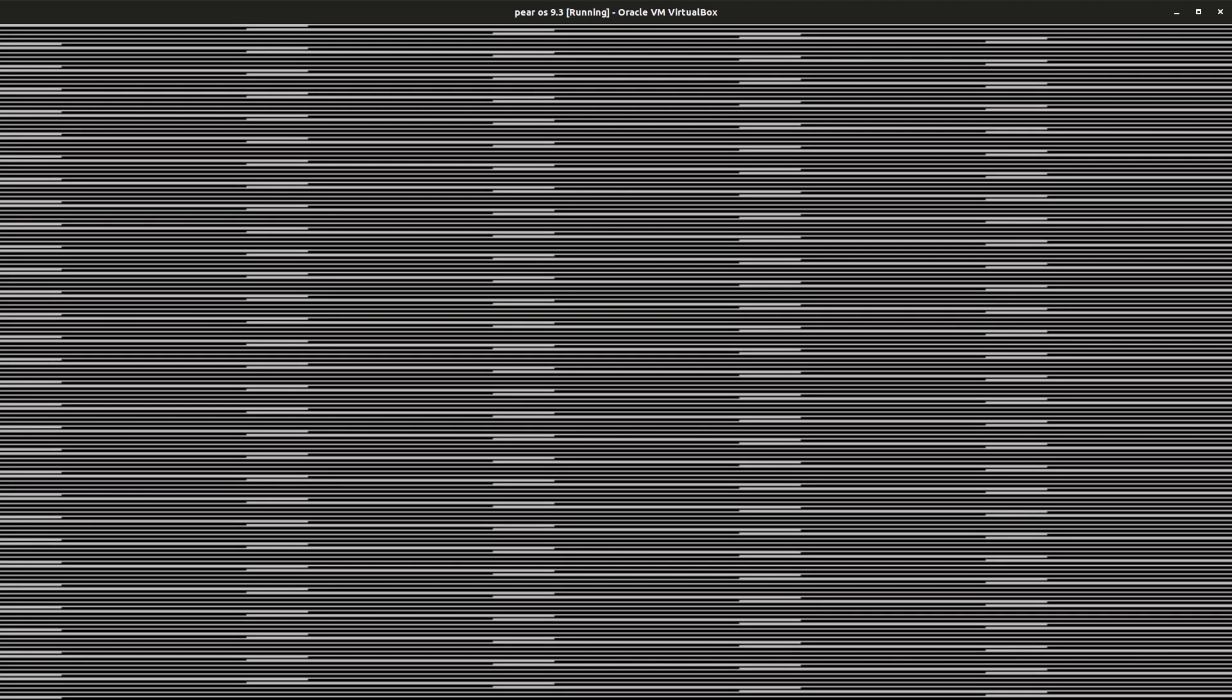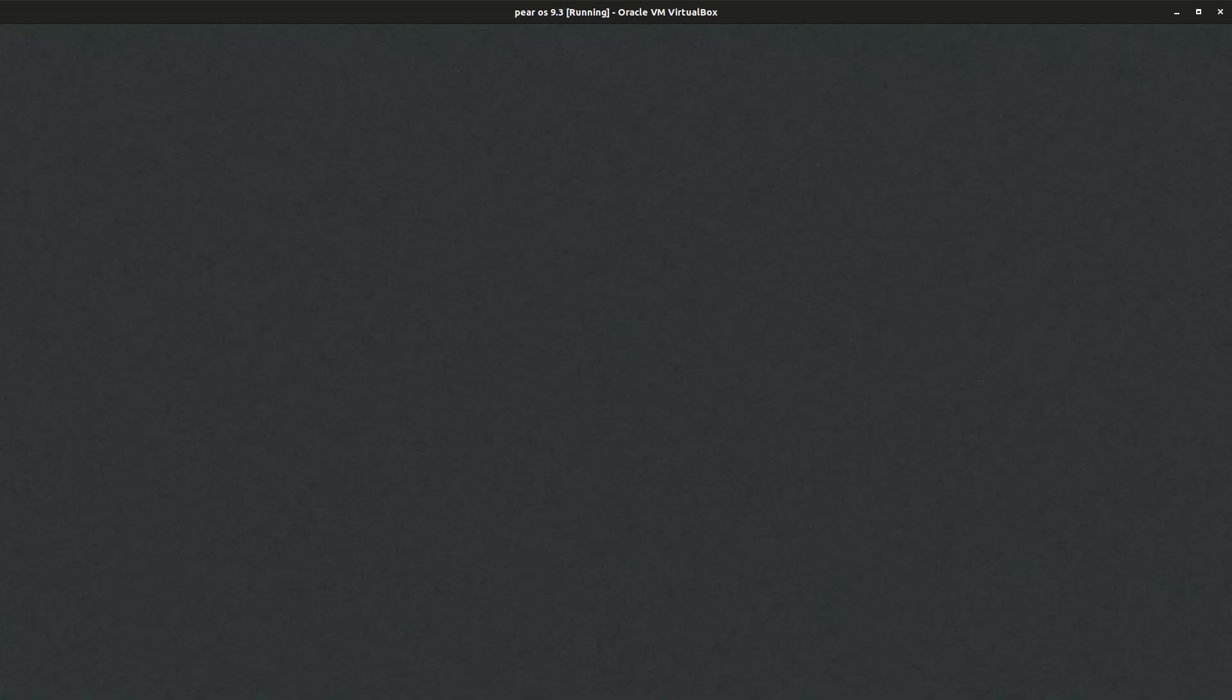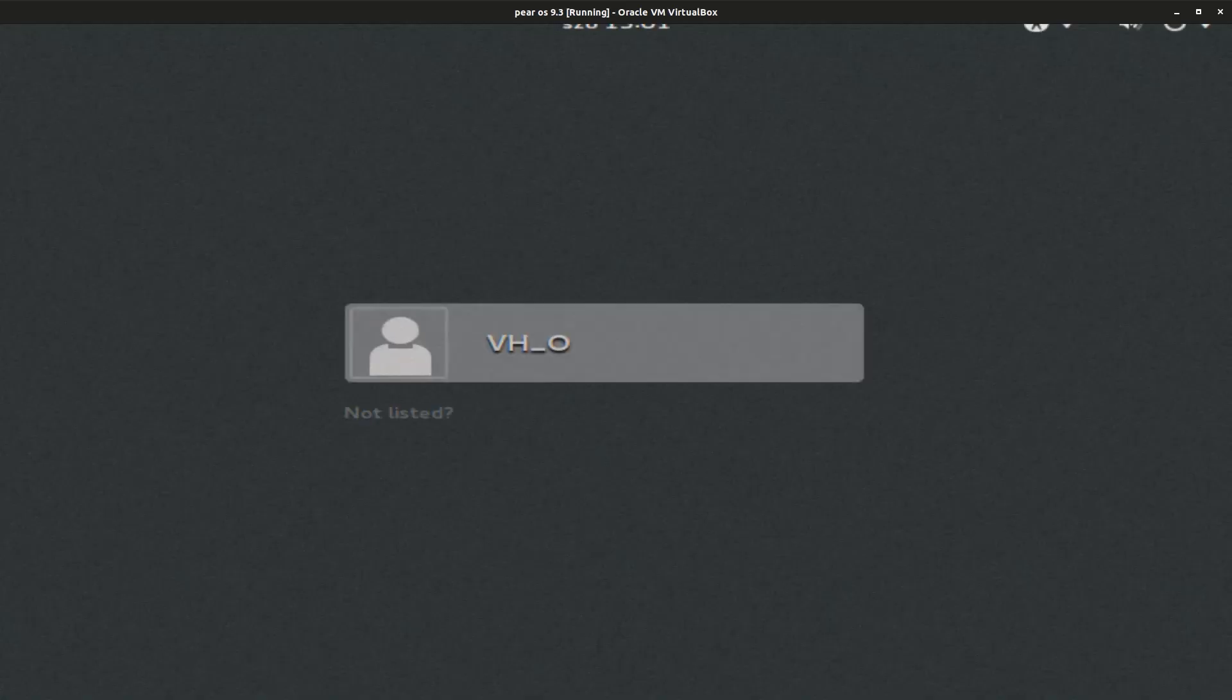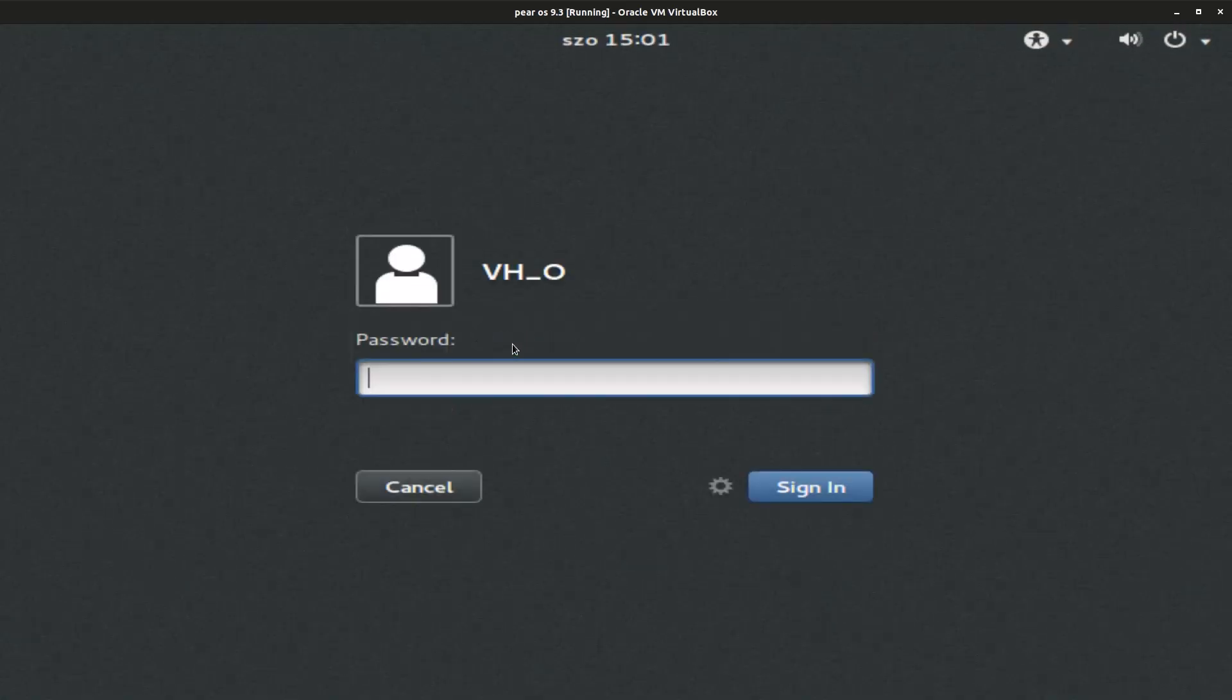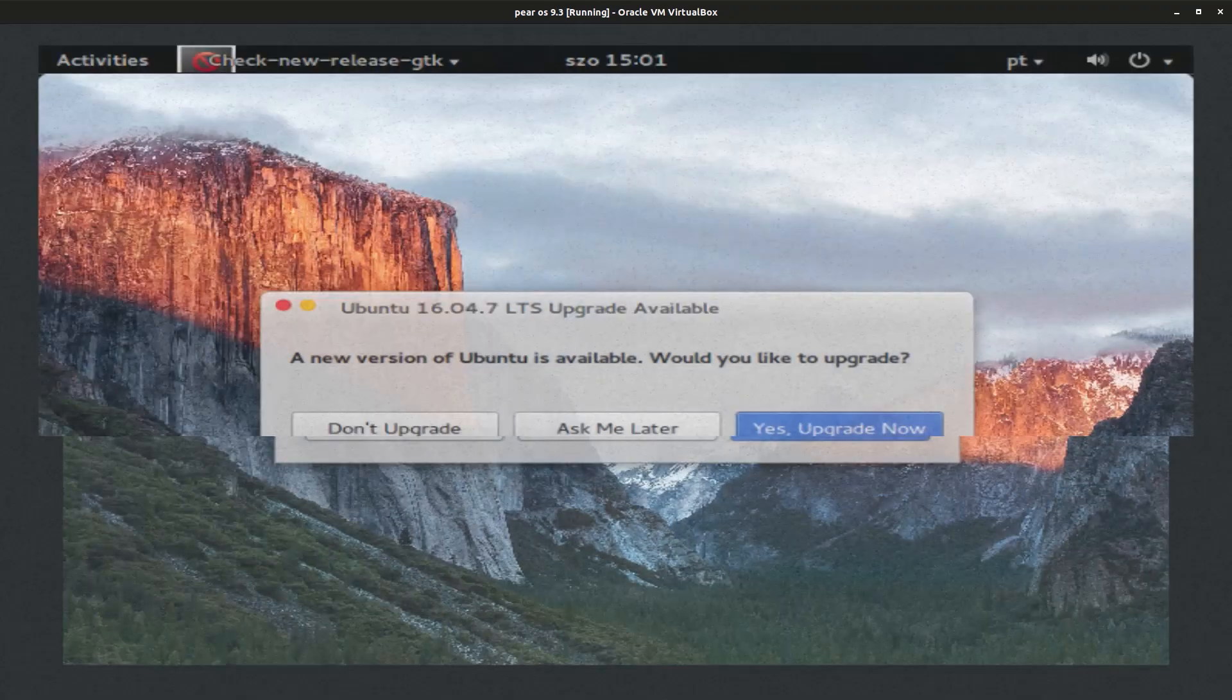So click on Parallels 9.3 GNU Linux and it's gonna start loading it up. So wait for it to load up. There we go. Now we can click on our user, enter the password that we created earlier, and we're gonna get logged in.